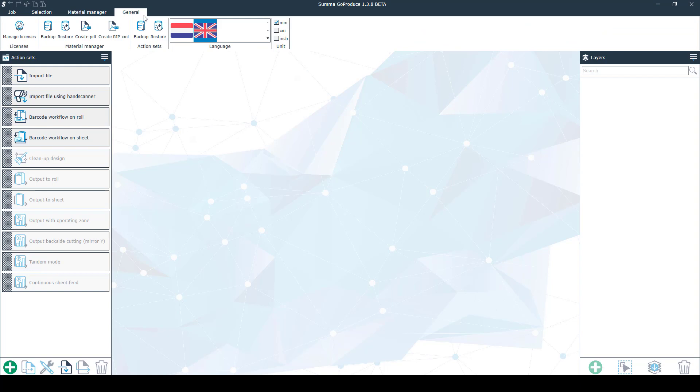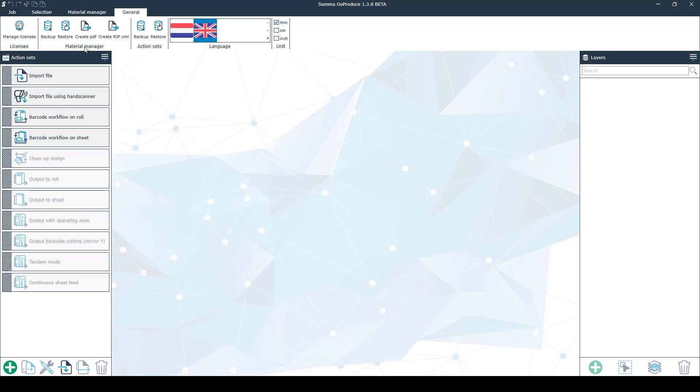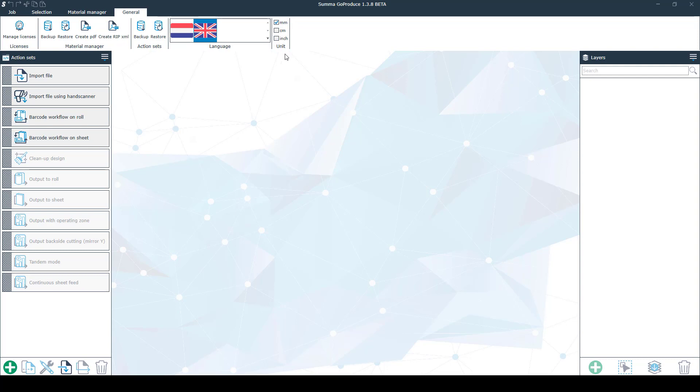Last but not least you have the general tab where you can manage your licenses. Over here you can make backups and restore already backed up materials. Create PDFs or XMLs of your materials. You can also backup and restore your backup action sets here. Here you can select your desired language of use. And over here you can select the units you want to use in your program.